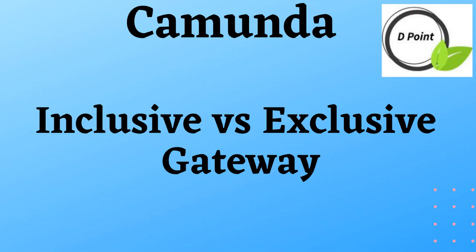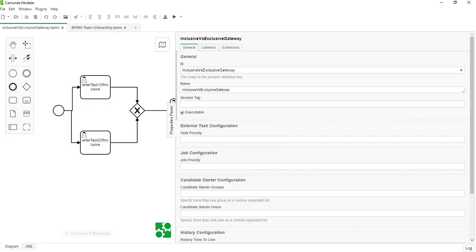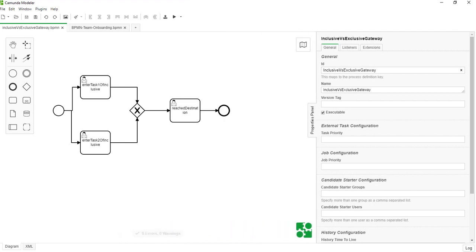Hey y'all, so today we are going to cover a very simple and very crucial topic: inclusive gateway versus exclusive gateway. If you don't know what it is, let's try to understand what it is and then we'll see what is the difference and when we should use what kind of thing.